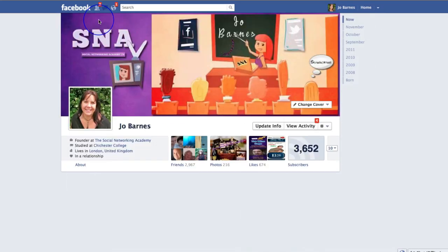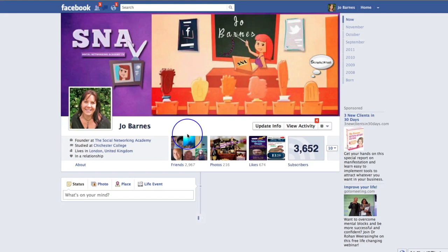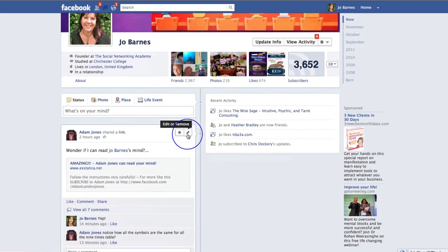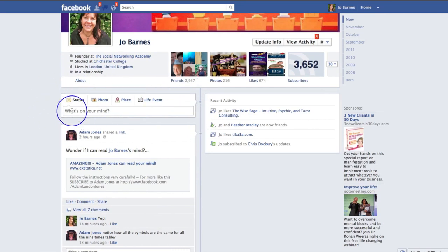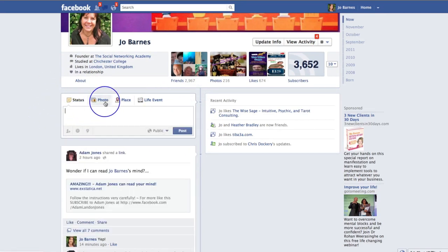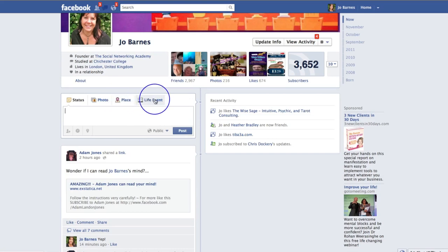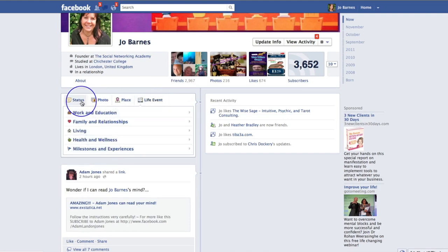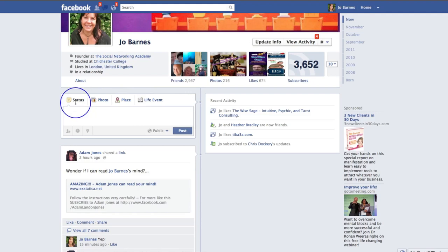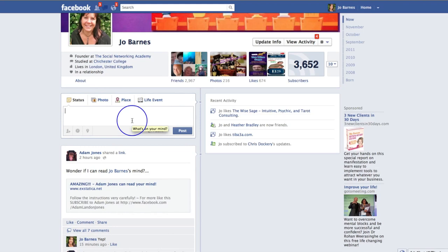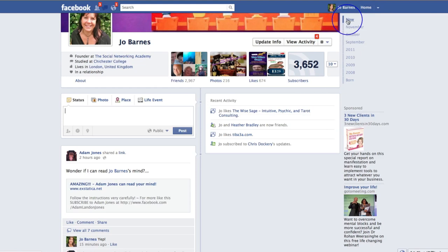Going back to the timeline, as we go down — very much like the old personal profile — here is your publishing bar. This is where you put your status updates, any photos you want to upload, any places you want to say you're currently at. The life event thing is new and I'm going to run through exactly what that is and how it all works. This is where you would post your daily status updates.